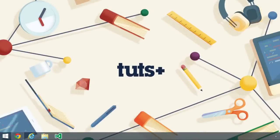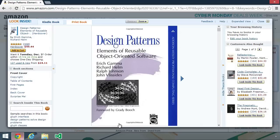Design patterns are proven and reusable solutions to issues we face when developing applications. You might have heard of the Gang of Four. Well, they wrote this book, Design Patterns: Elements of Reusable Object-Oriented Software. This is the book on design patterns, but of course, it doesn't teach you how to implement those patterns in JavaScript, and that's what we're going to do in this course.